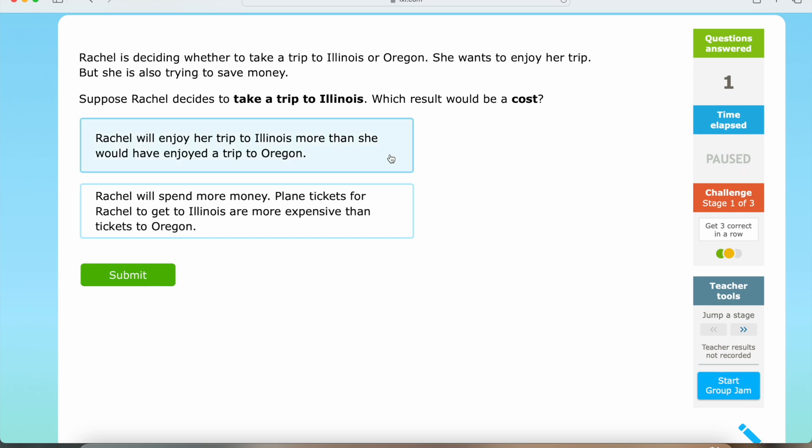So we have: Rachel will enjoy her trip to Illinois more than she would have enjoyed a trip to Oregon. And we also have: Rachel will spend more money — plane tickets for Rachel to get to Illinois are more expensive than tickets to Oregon.